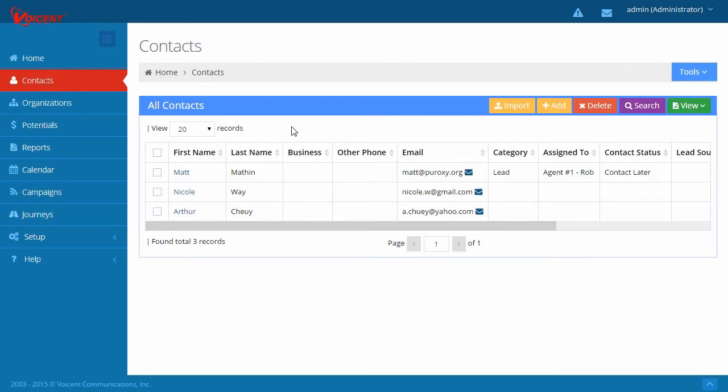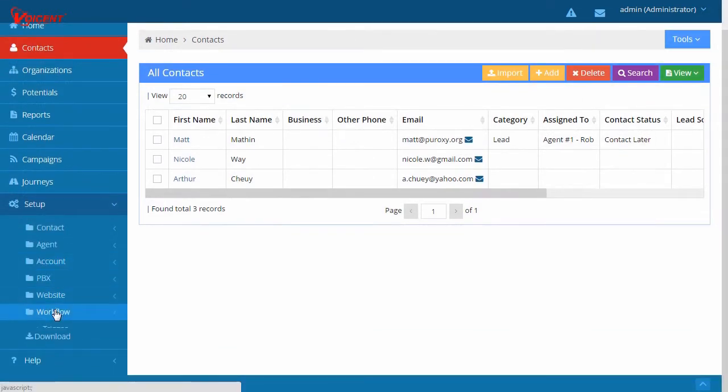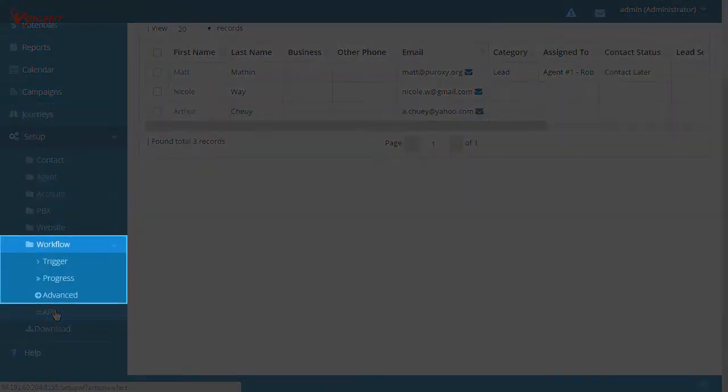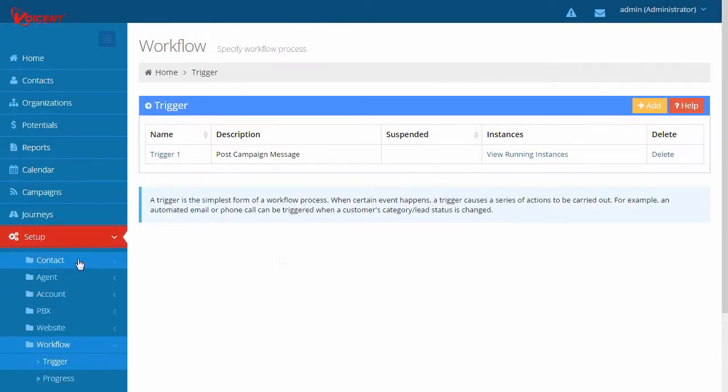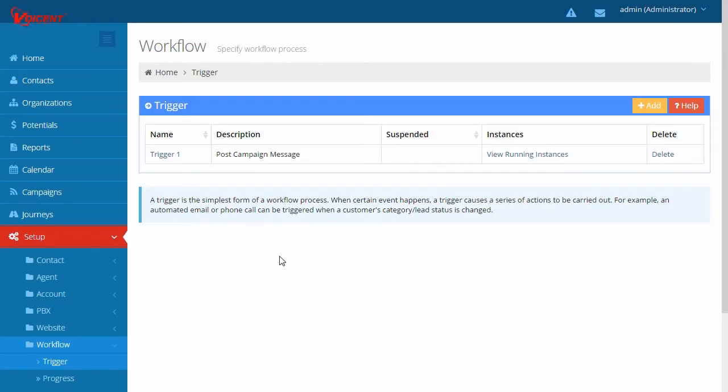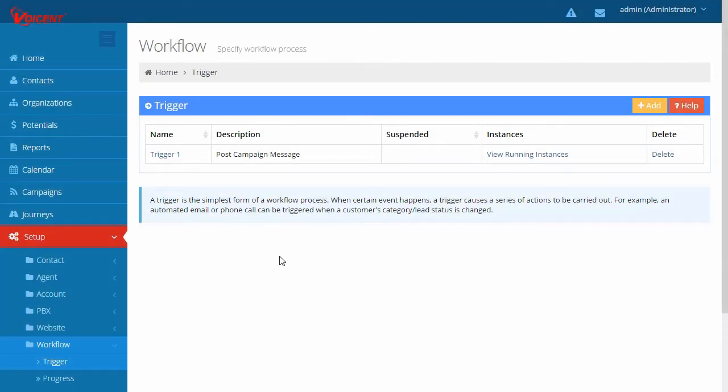The third key component is automation. Here you can define simple triggers or advanced workflow. To add a trigger, specify the condition like Campaign Stopped and specify an action like Send Email to Admin. With this trigger, every time a campaign is stopped, an email will be sent automatically to the owner of this account.